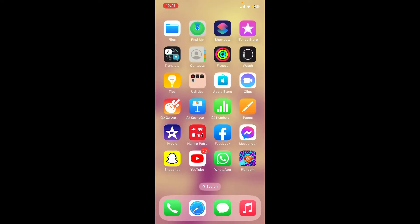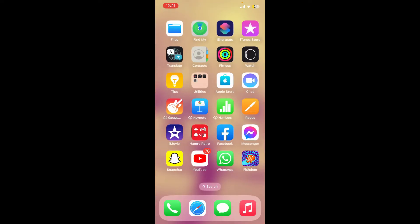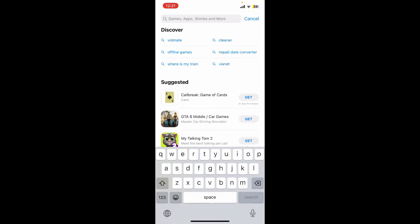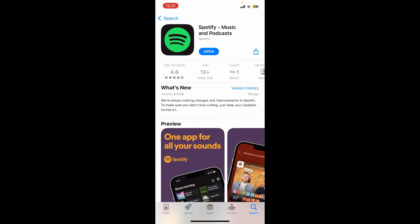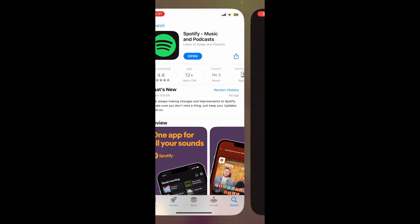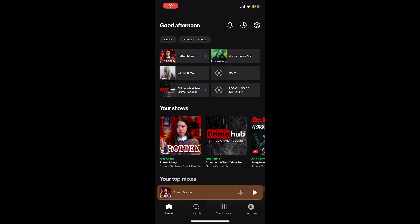Once you have a stable connection, go ahead and open your App Store. In the search box, search for Spotify. If you see an Update button next to the Spotify application, tap on it to get the latest release. If you see an Open button, it means your application is already updated — simply tap Open to launch Spotify and continue using it.